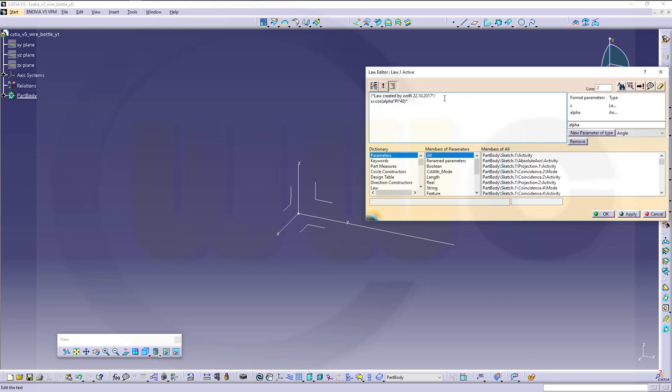Multiplied with 60 millimeter, multiplied with cos, that's for the dampening of the curve. Alpha, alpha, multiplied by 3 divided by 2, divided by 2, multiplied with pi.